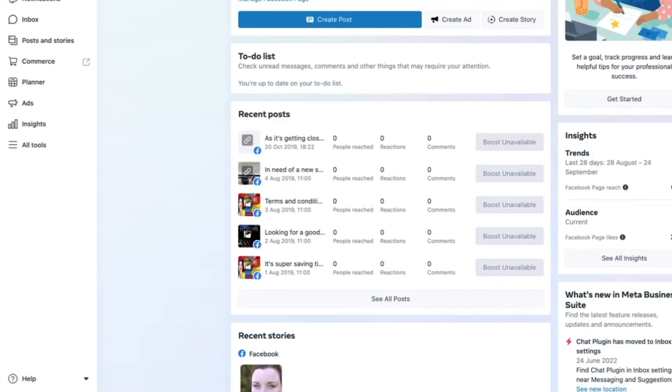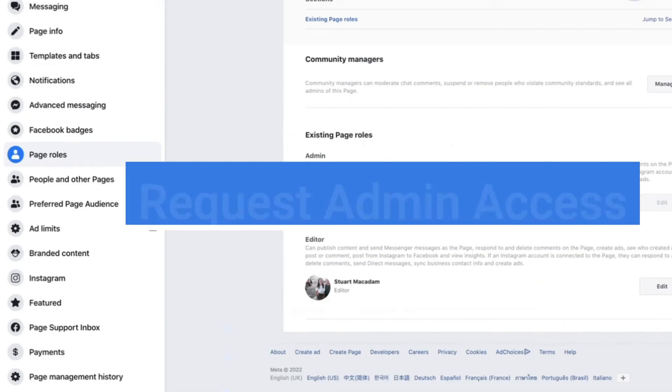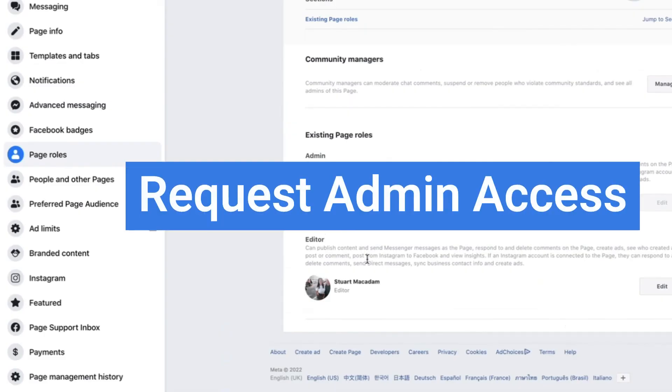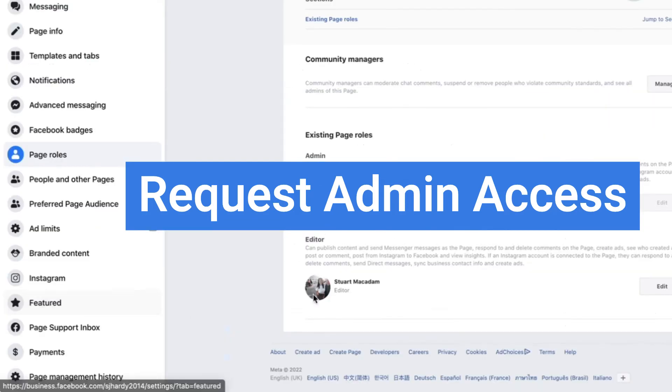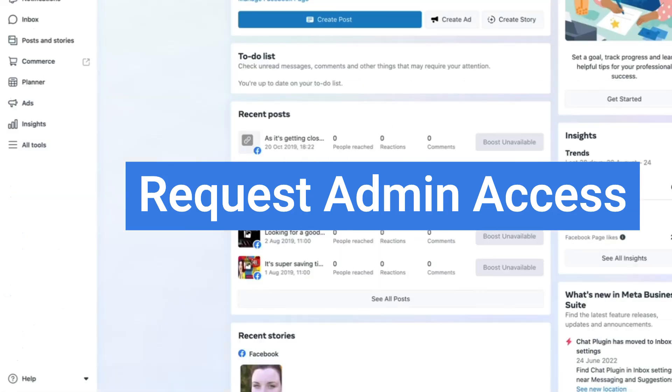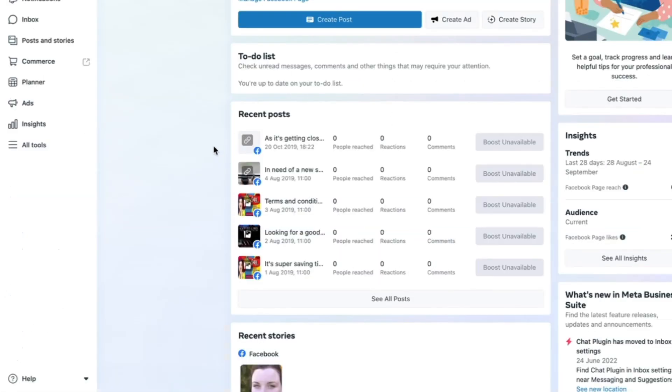And the way in which you fix this is just requesting admin level access. You can see right here from this Meta Business Suite page I only have editor access. Make sure you have admin access and that way you will soon see the settings button appear on the bottom left hand section above the help button. Hope you found this video useful.